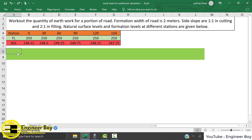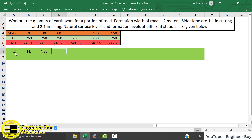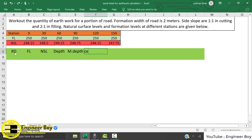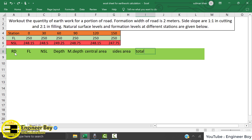Let's move ahead and do it in a table. We're going to draw the table quickly. We'll have: the station, then the formation level, then we're going to calculate the depth, and then we're going to have the mean depth. Then we're going to have the central area, maybe you can say BD, and then we have the sides area, and then we will add the total area and calculate the quantity.